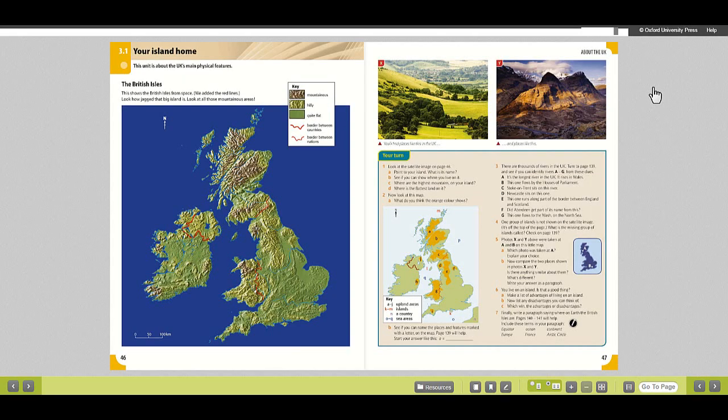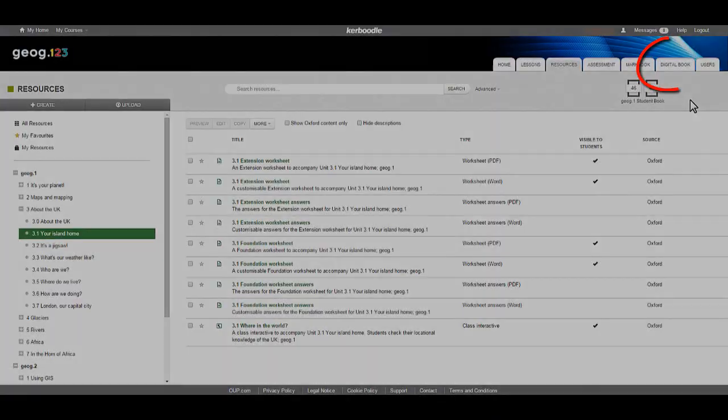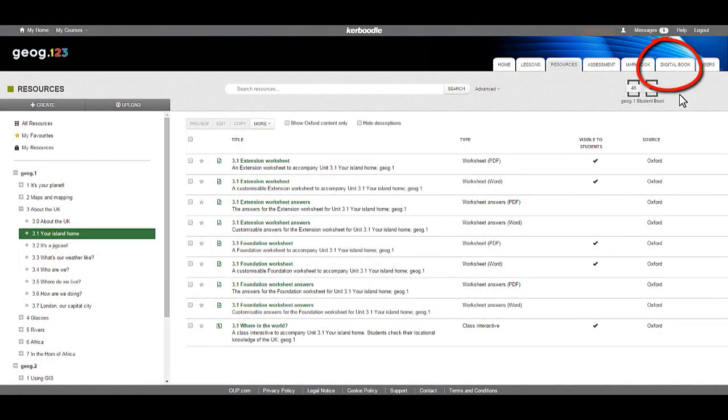Click on this to go directly to the relevant page for the topic you are currently looking at. Alternatively, you can click on the digital book tab and select your chosen book.